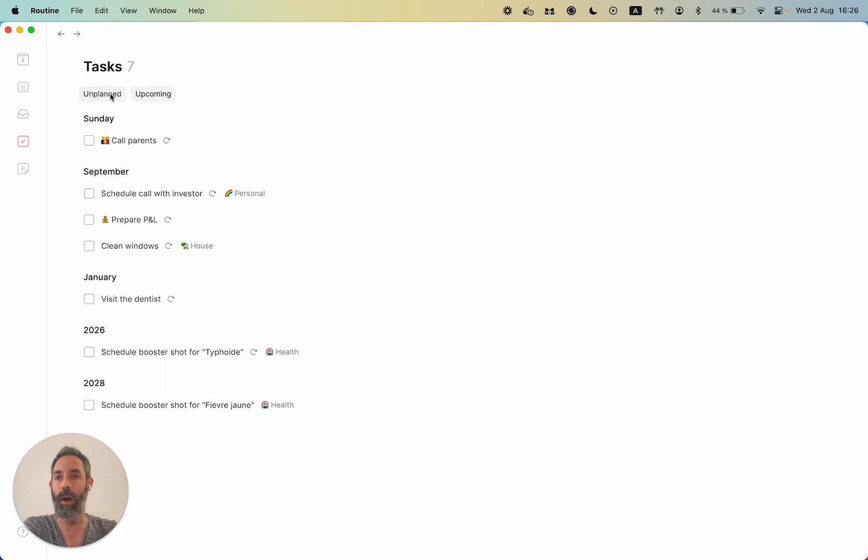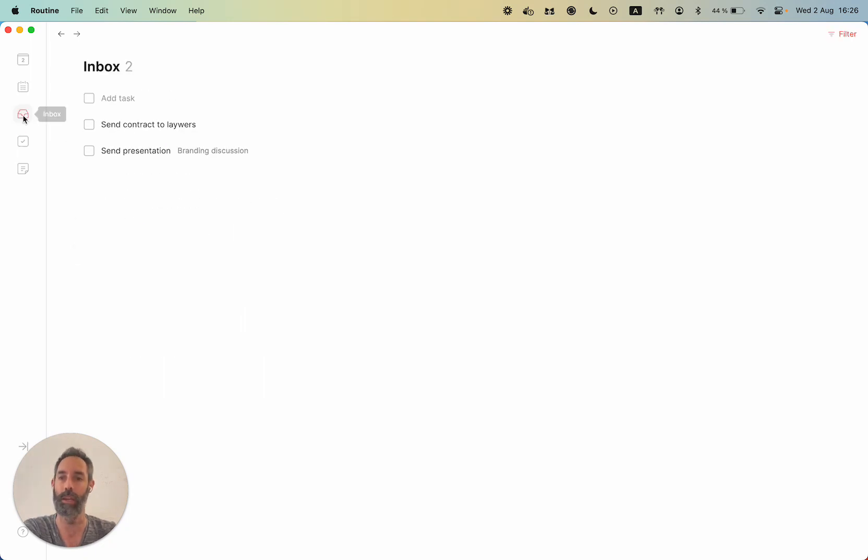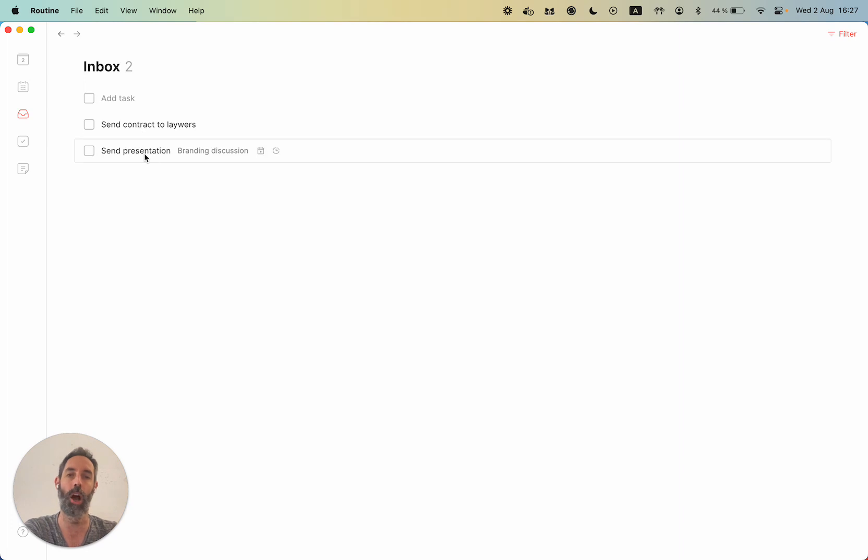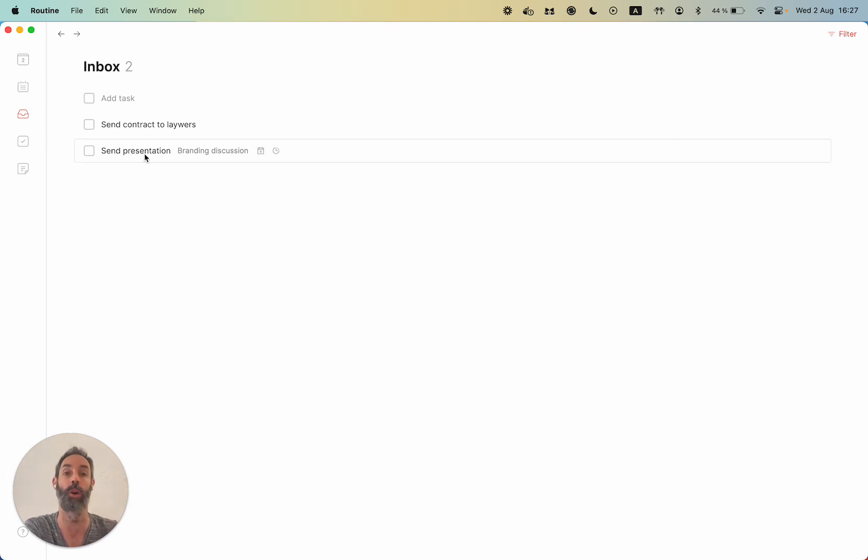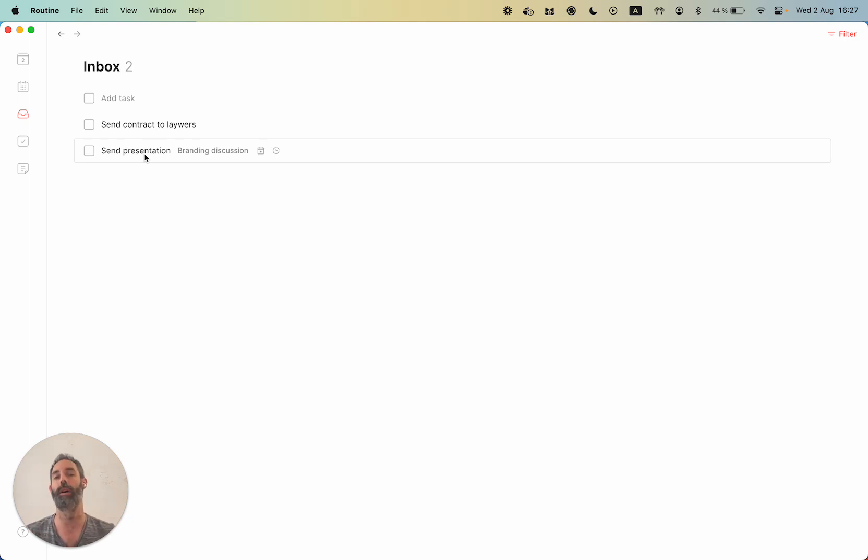So for now, the unplanned screen is very similar to the inbox. The difference is that the inbox in the future will not only show you the unplanned tasks, but also the untitled notes and also the unanswered events and meetings. So basically, the inbox will really act as your go-to for everything that you need to take care of.